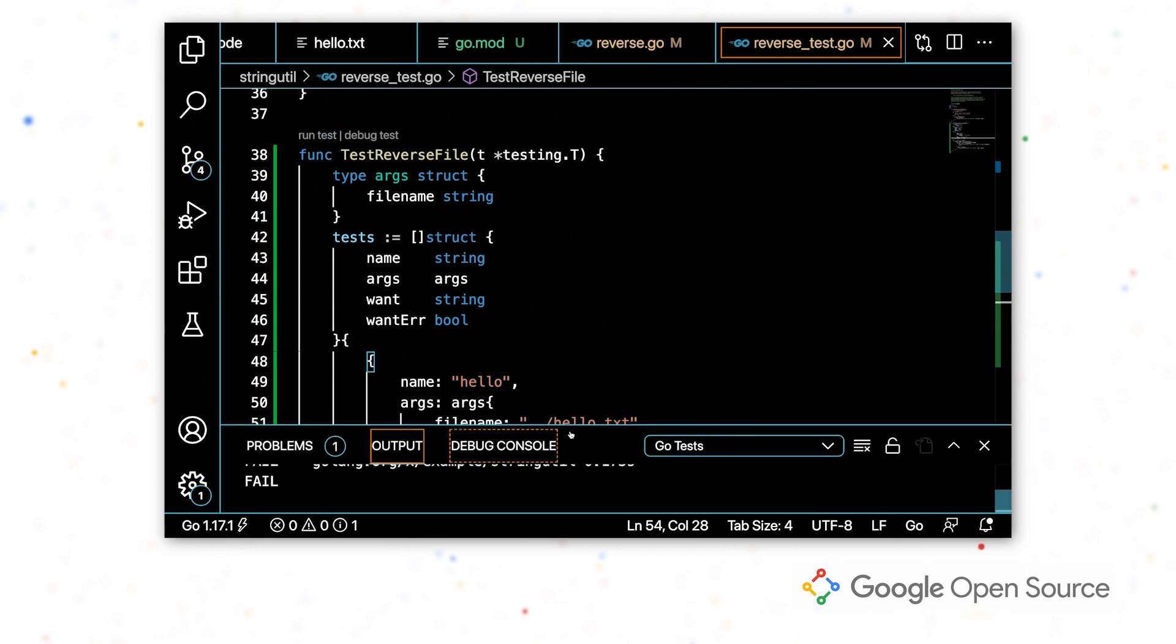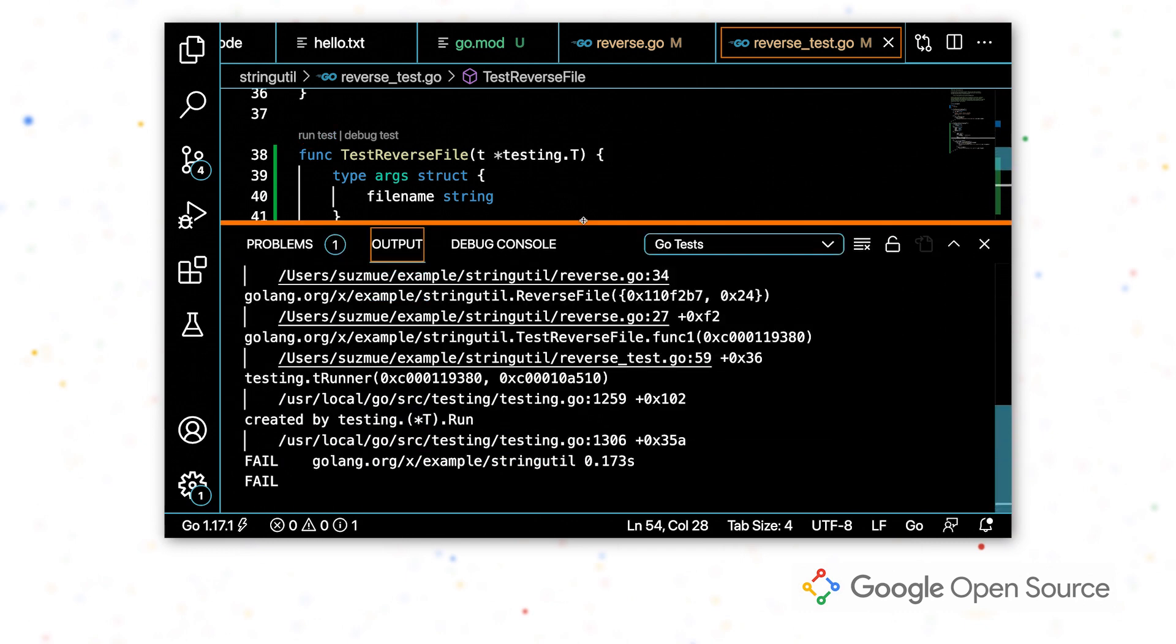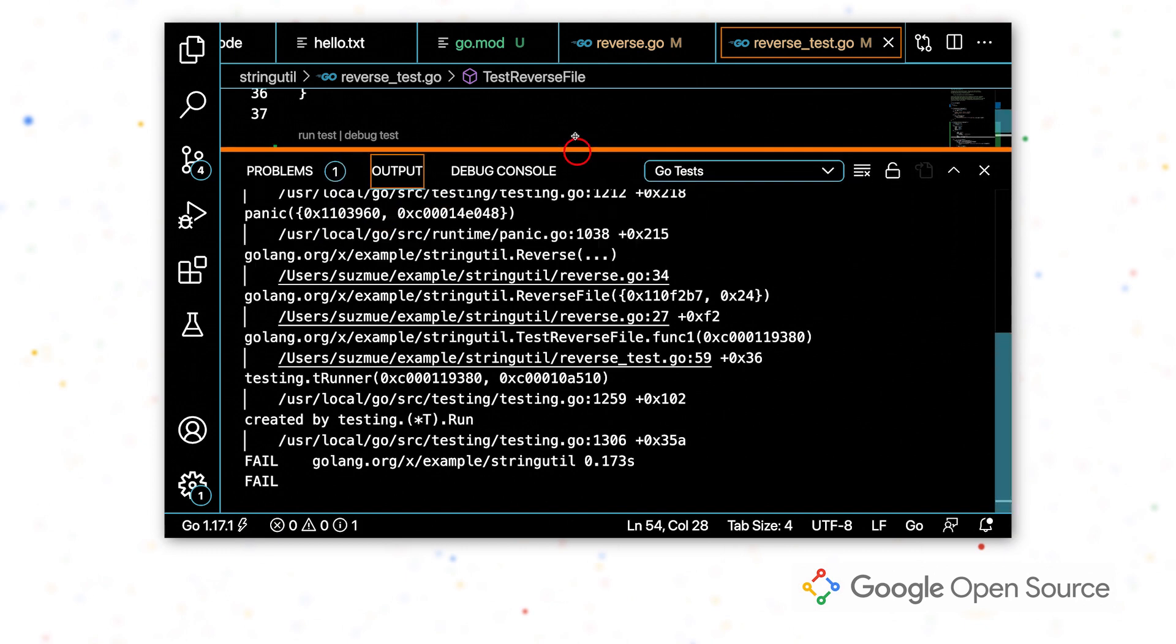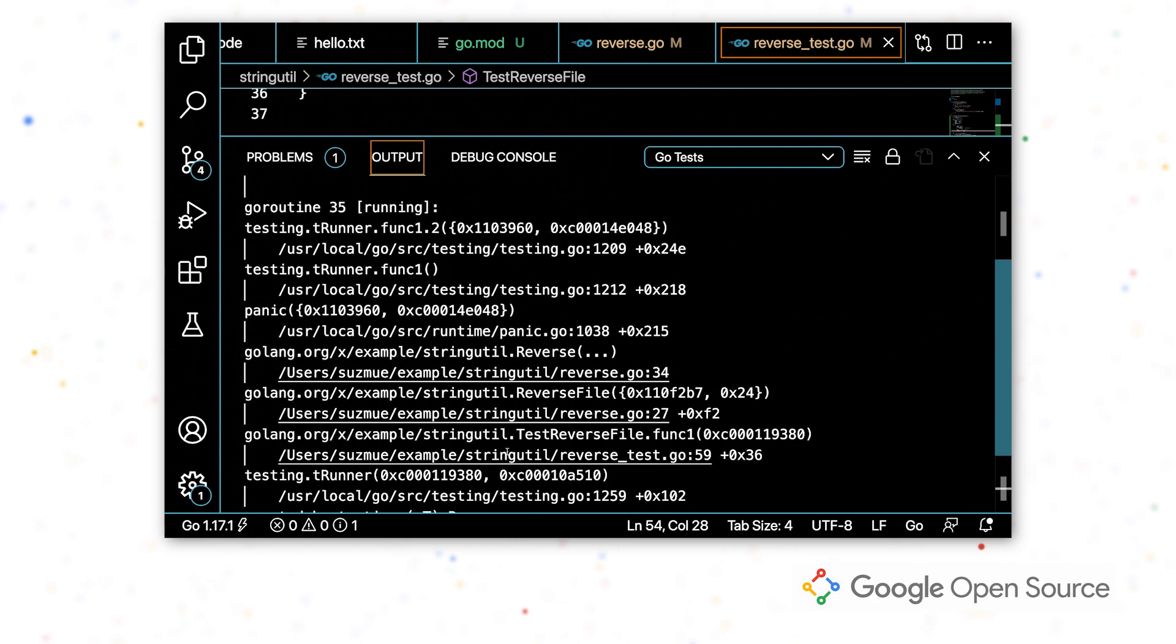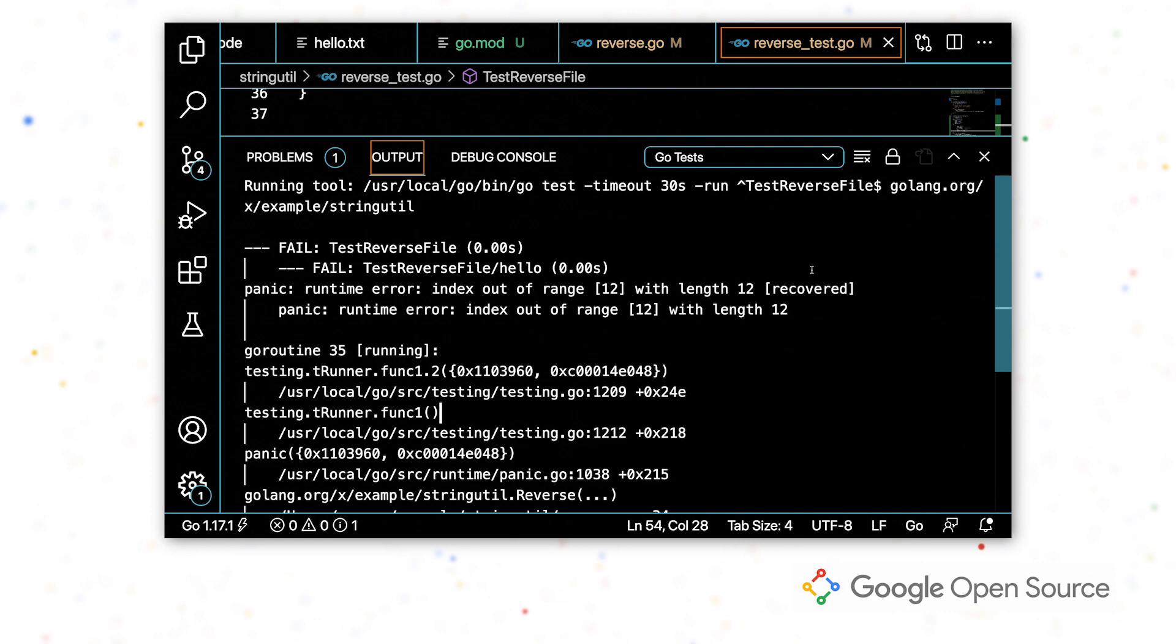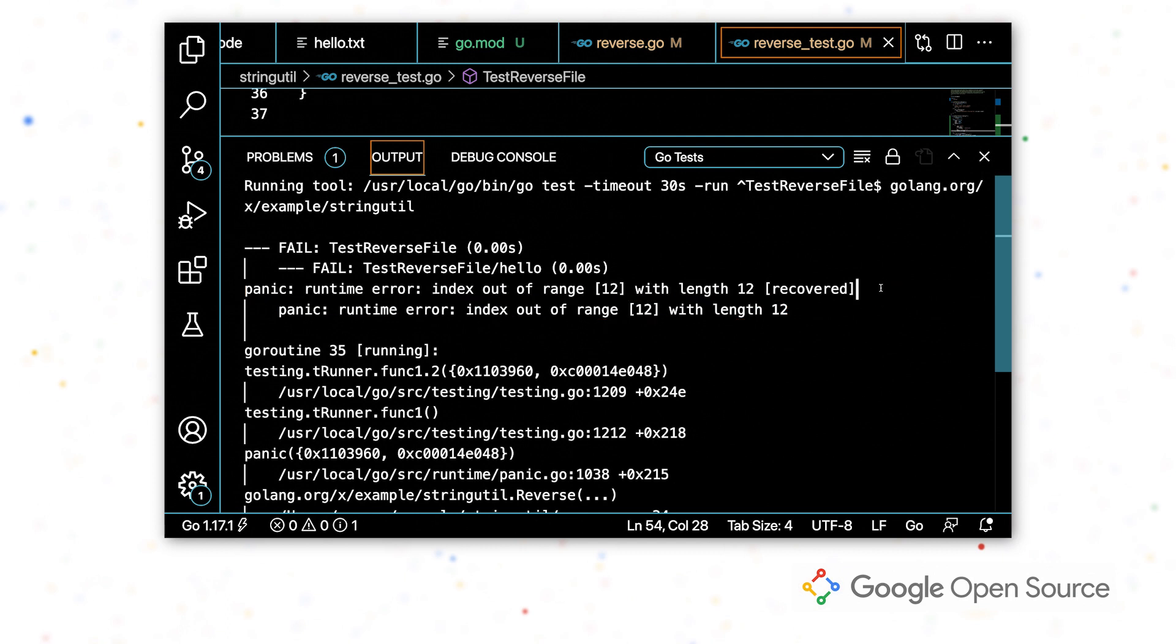So I'm going to expand this output view. I can see pretty quickly that this test failed, something went wrong. Not only did I get the incorrect value, this test panicked. So there was some kind of error that caused our program to panic.